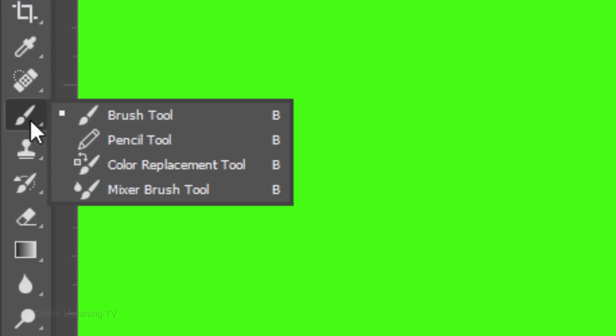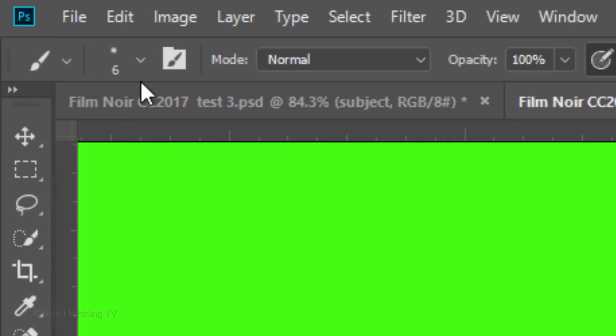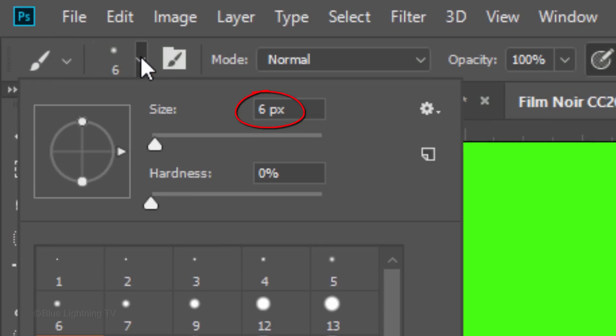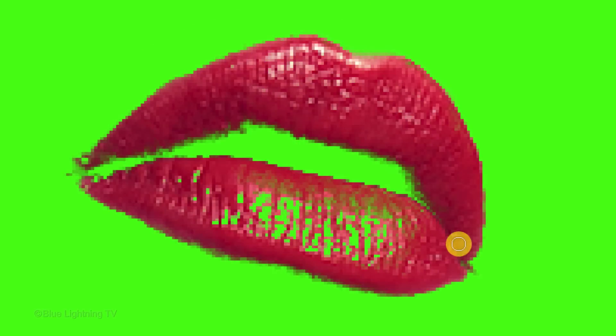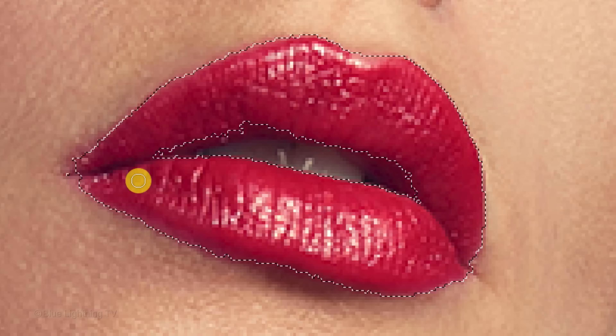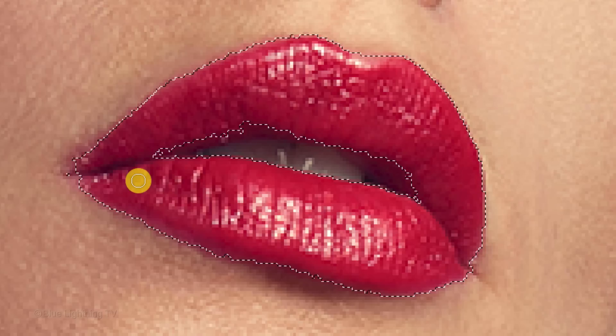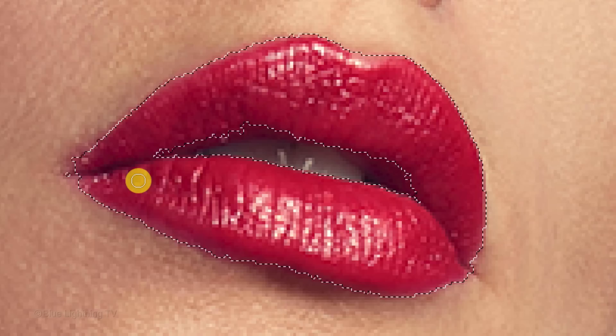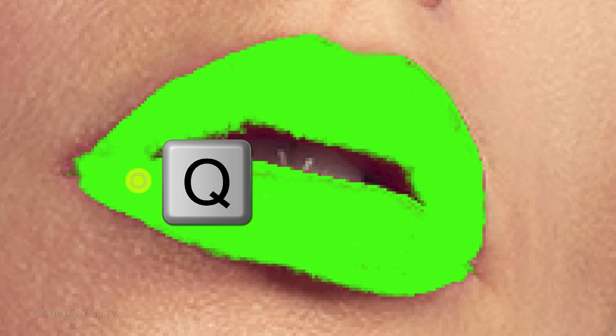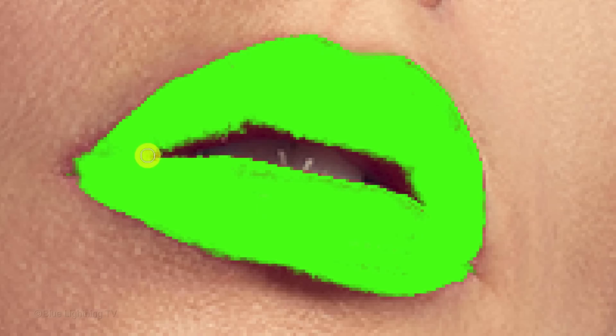Press Q again to make the selection into a quick mask. We want to remove the unwanted areas of the quick mask and fill in other areas. Open your Brush Tool and Brush Picker. I'll make the Size 6 pixels, the Hardness 0% and the Opacity 100%. To remove areas of the quick mask, make sure white is your foreground color. If your colors are inverted, press X. Now brush over the unwanted areas. To fill in areas, press Q and invert the selection by pressing Ctrl or Cmd, Shift, I. Press Q again and press X to make your foreground color black. Brush over areas you want to fill in.